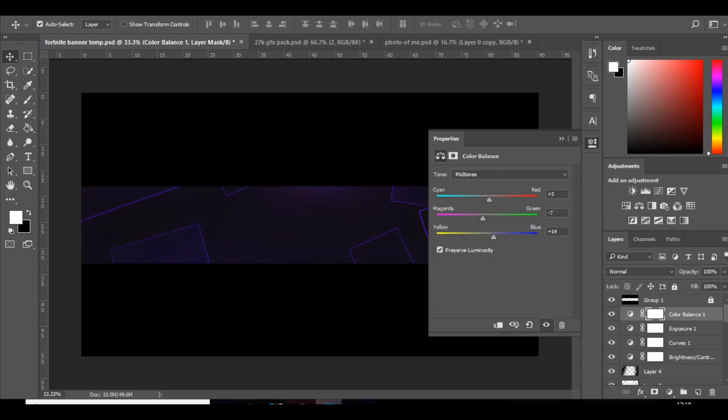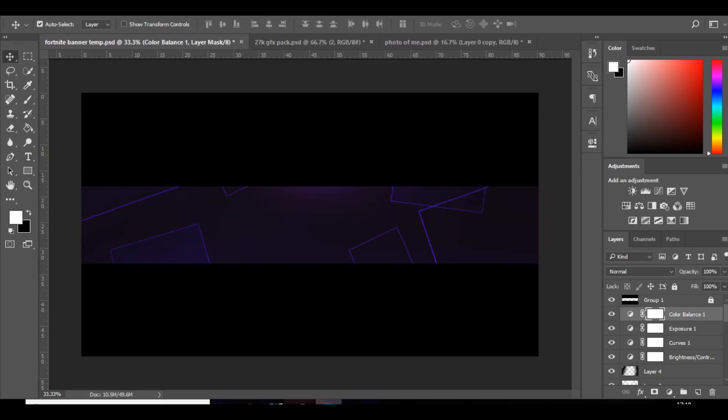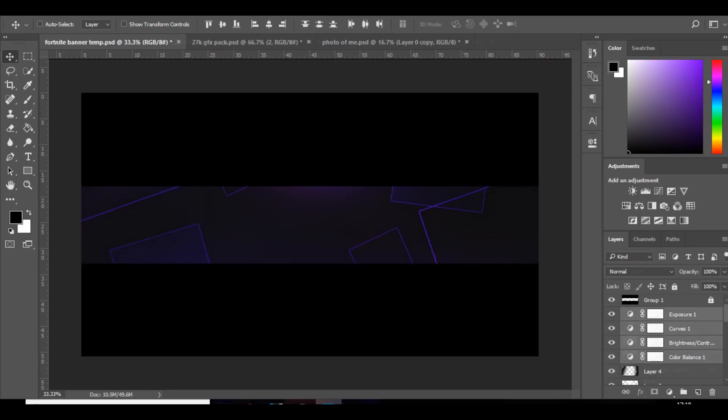Exposure, bring the exposure up a bit, the offset a little bit, not too much because it will remove all the color, and then bring up the gamma correction. Then you want to go to color balance and make it so it follows your color pattern. So mine's purple, so I'll bring up the blue, the magenta, and the red.